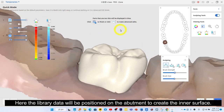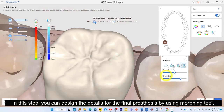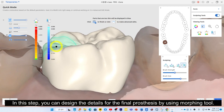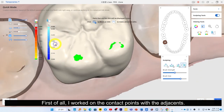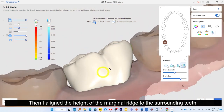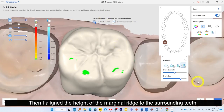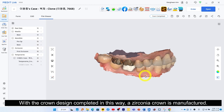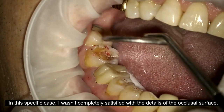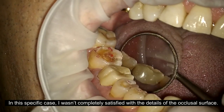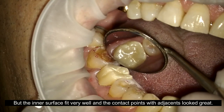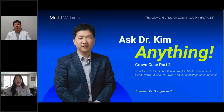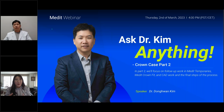Here, the library data will be positioned on the abutment to create the inner surface. In this step, you can design the details for the final prosthesis using the burping tool. I worked on the contact points with the adjacent teeth, aligned the height of the model to the surrounding teeth, and slightly changed the cuspids. With the crown design completed in this way, a zirconia crown is manufactured. In this specific case I wasn't completely satisfied with the occlusal surface details, but the inner surface fit very well and the contact points with the adjacent looked great. I think this will be very helpful for users, as many asked if they could design the final crown with the MEDIT Temporaries application — and this webinar is the answer.